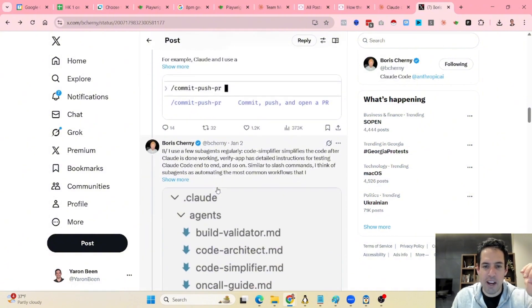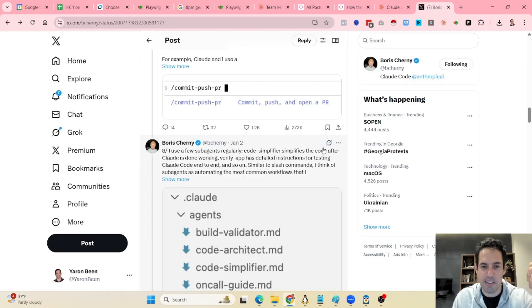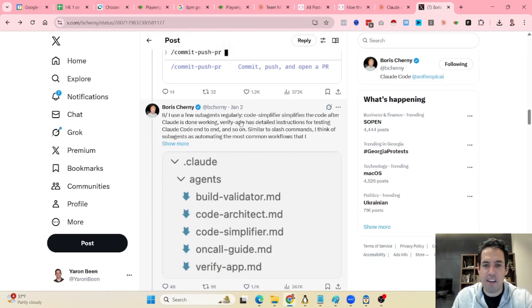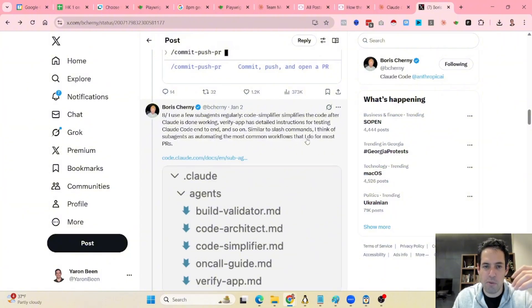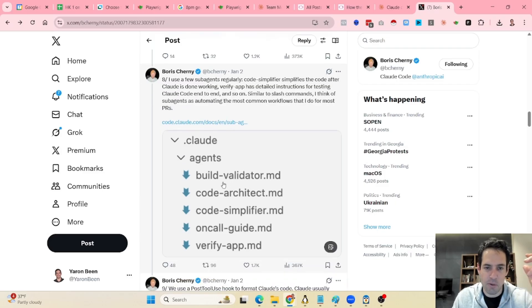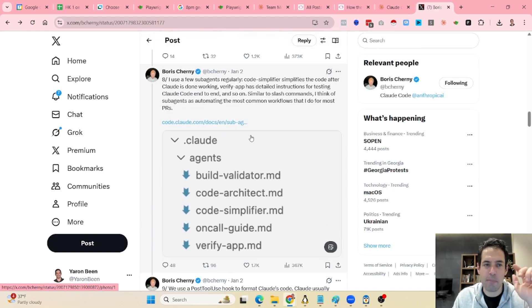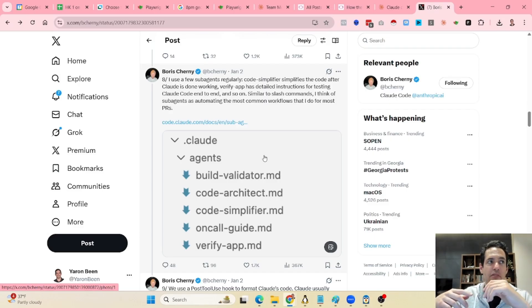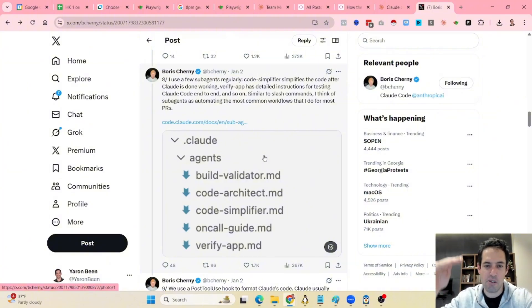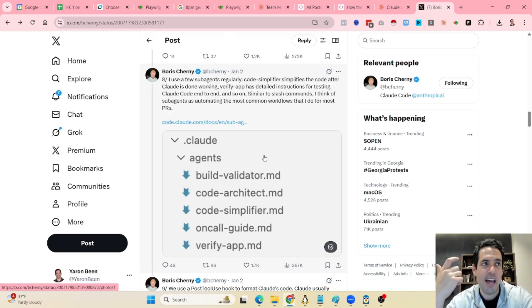Next, he uses a few sub-agents regularly — a code simplifier that simplifies code after Claude is done working, and a verify-app agent that has detailed instructions for testing Claude Code end-to-end, and so on. Similar to slash commands, he thinks of sub-agents as automating the most common parts of the workflow. I must admit I'm not using sub-agents so often, except for a custom command I built called 'reinforce,' which takes all the recent code that was generated, goes over it, and looks for bugs.